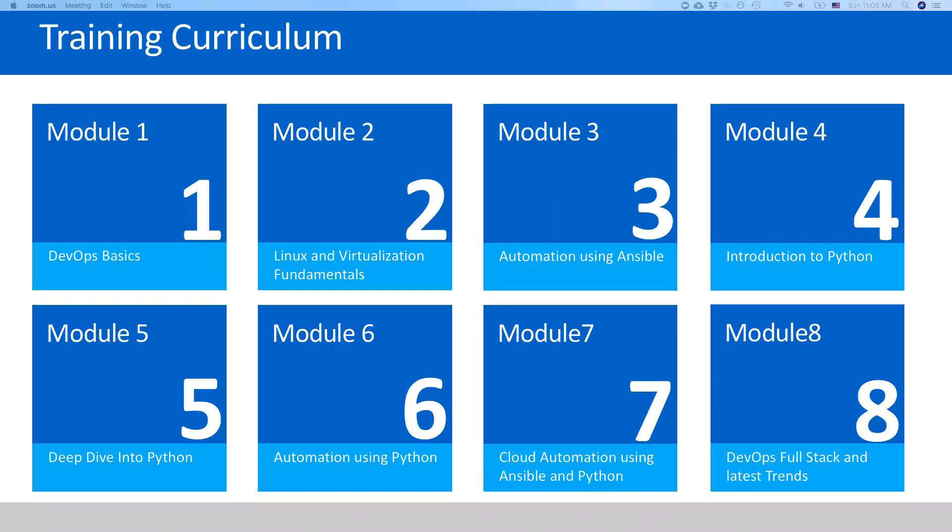As we discussed last time, we'll start now. This whole training program will be divided into eight modules. For today, the first module will cover DevOps basics and some tools setup on the PC side so that you can do the assignments.